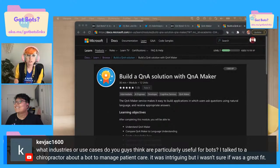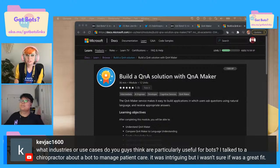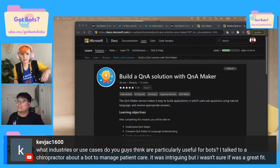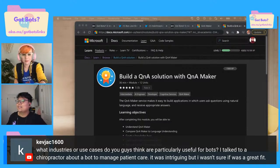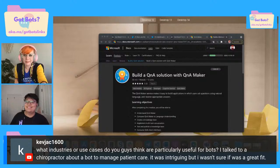So first of all, Daniel, while I'm getting this tab open so I can answer Kev Jack's question, how about you tell the lovely humans at home a little bit about yourself and what you do?